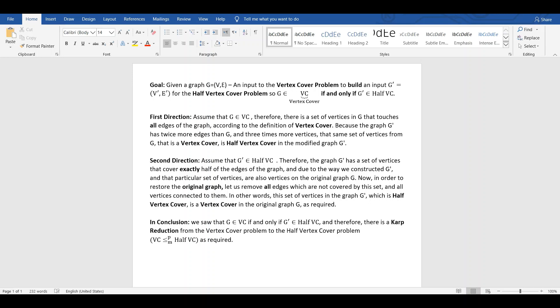First direction. Assume that G in VC. Therefore, there is a set of vertices in G that touches all edges of the graph, according to the definition of vertex cover. Because the graph G' has twice more edges than G and three times more vertices, that same set of vertices from the original graph G that is a full vertex cover is half-vertex cover in the modified graph G'.